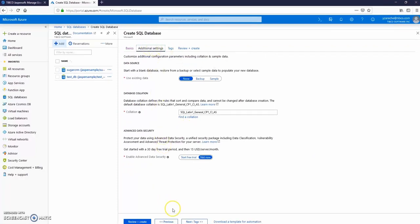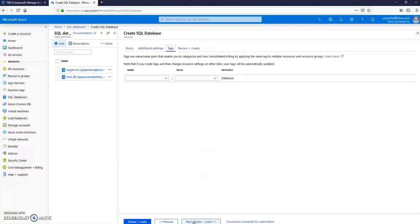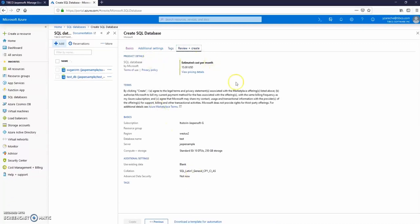We will skip this step. Click next. Click next. Now click next to review and create database.